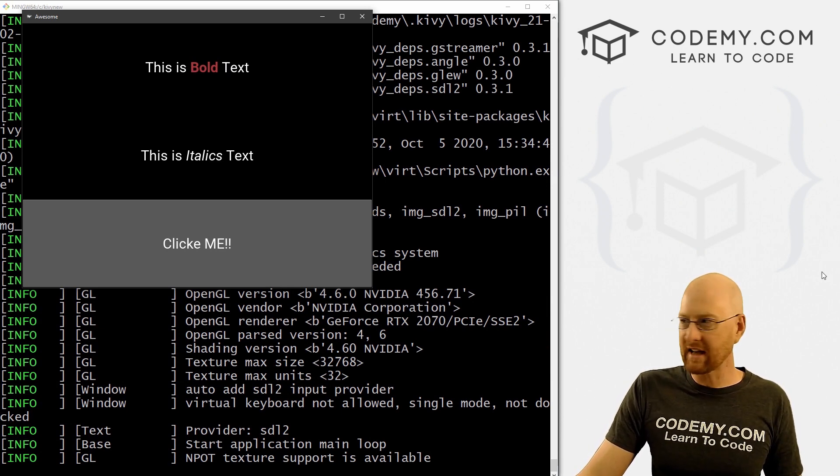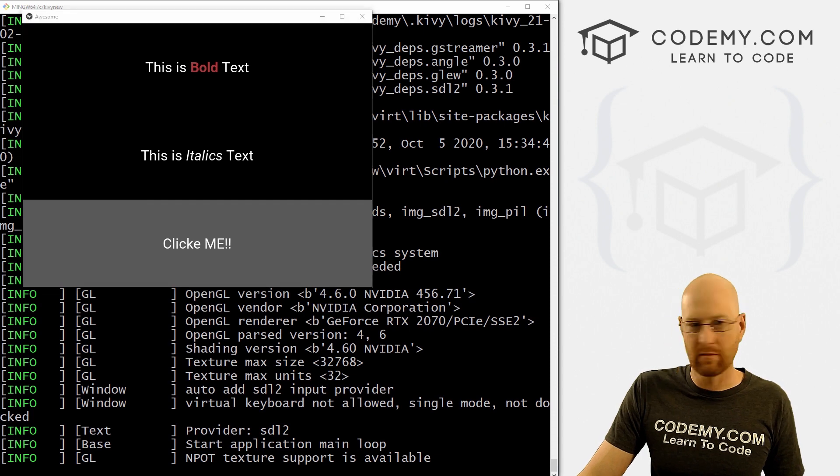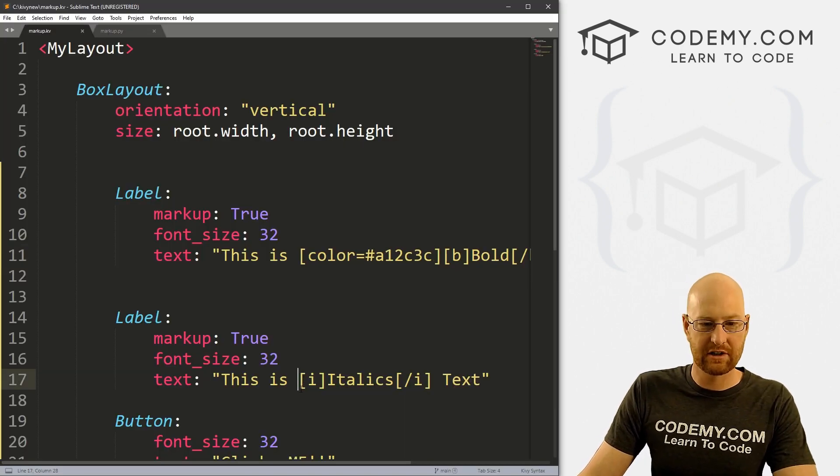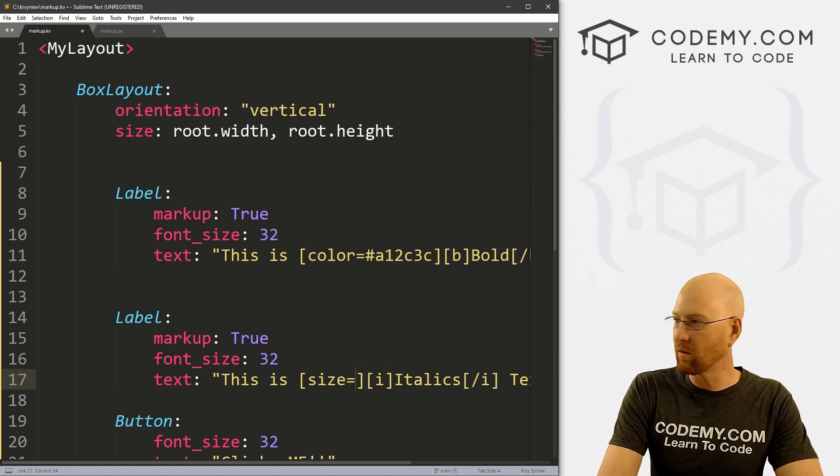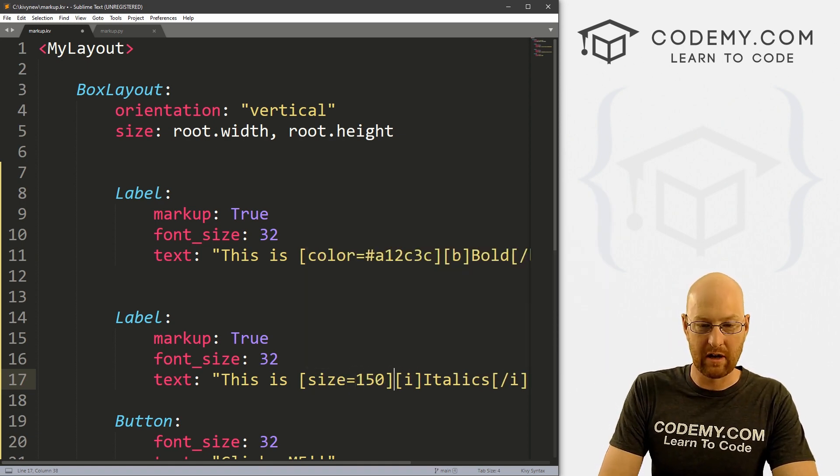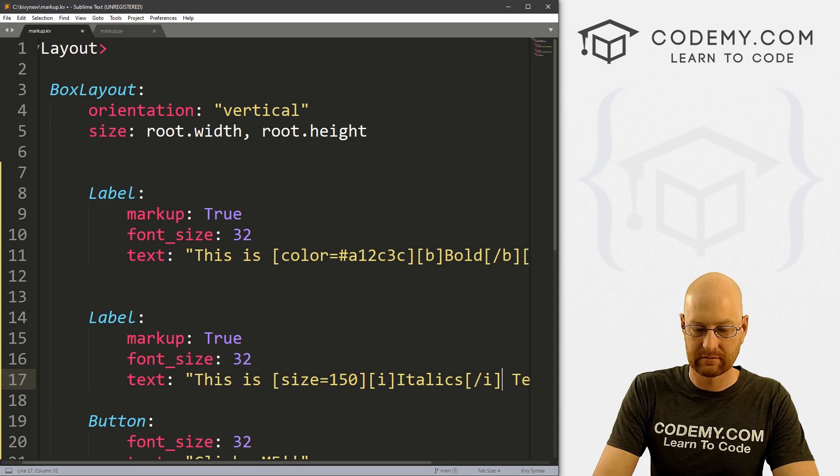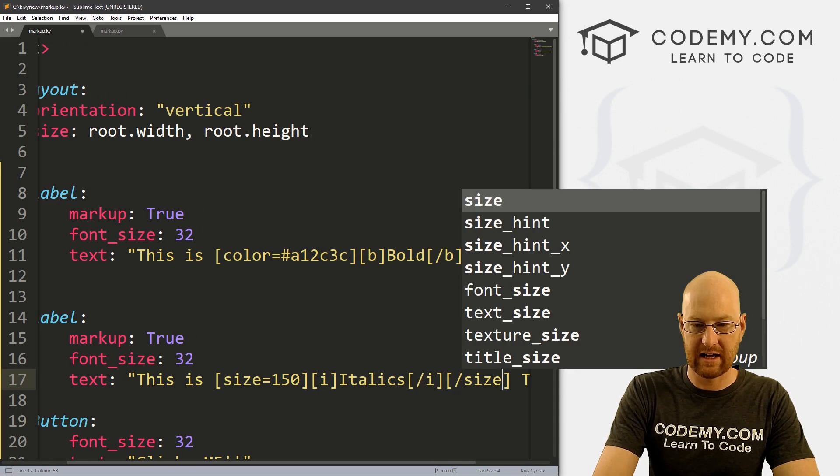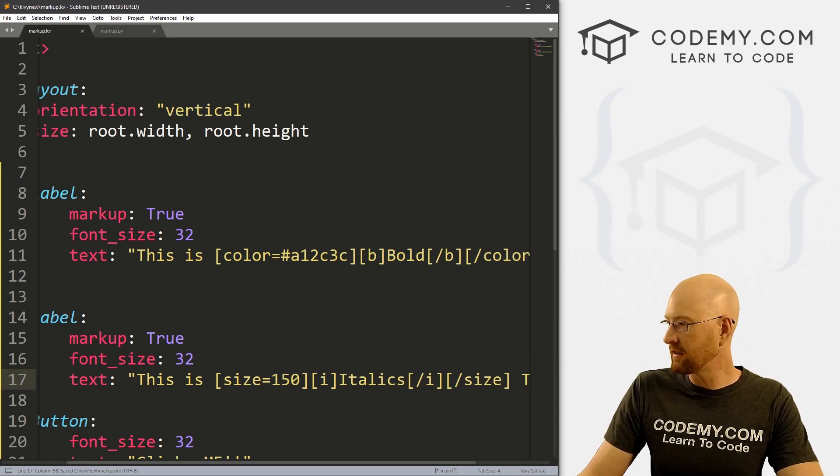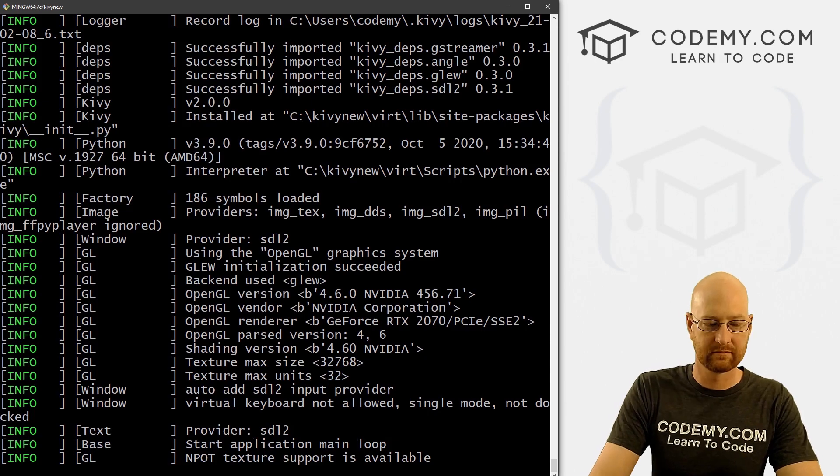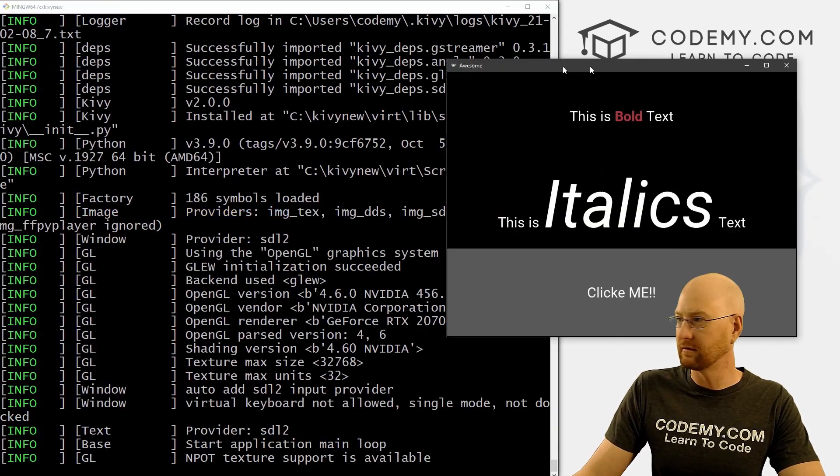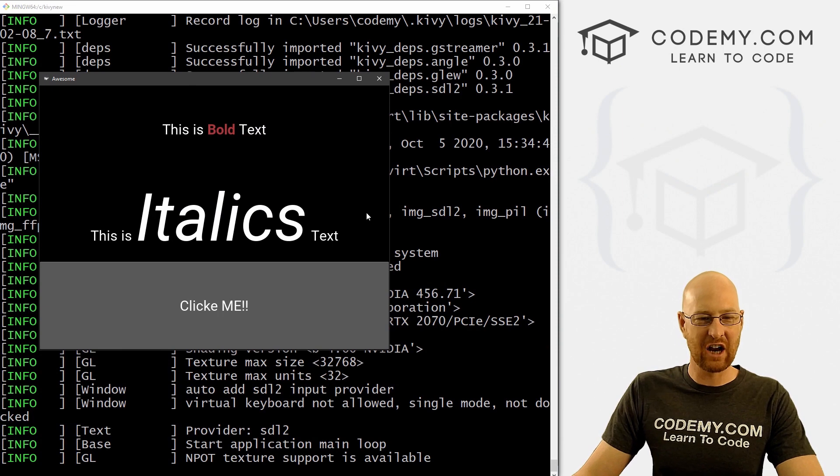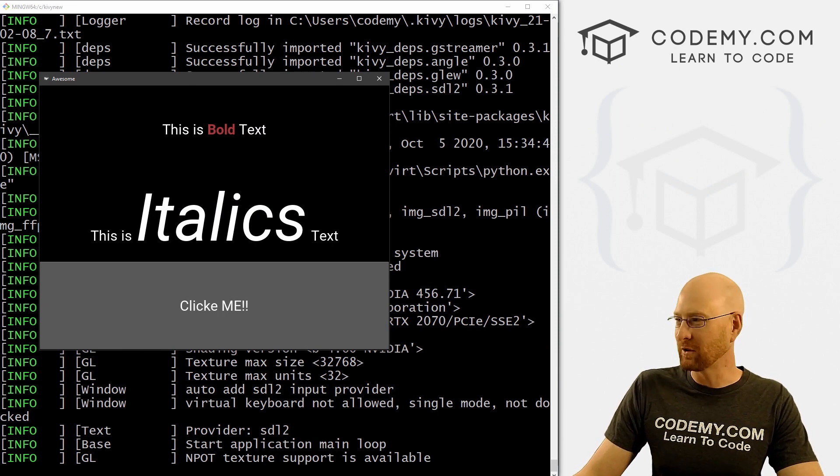We can change the size with this. So maybe we want to come down here and change the size of this one. So we could go size equals. And I don't know, let's make it really big 150. Close our size tag, save this and run it. And we can see italics is gigantic now. It's pretty cool.